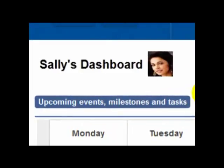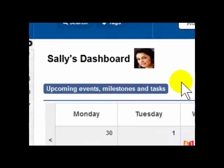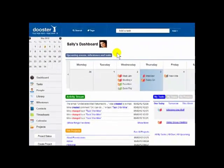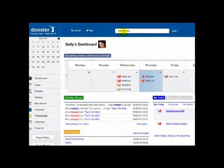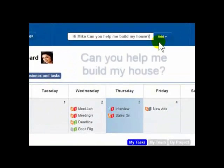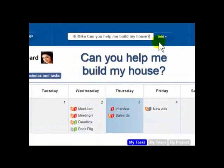Let's say Sally is organizing something. She needs Mike's help, so she quickly adds him to Dooster and assigns him a task.